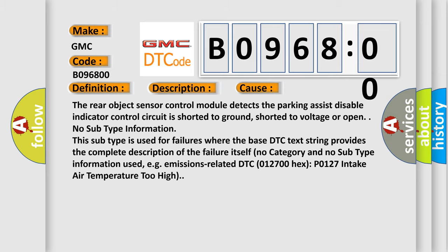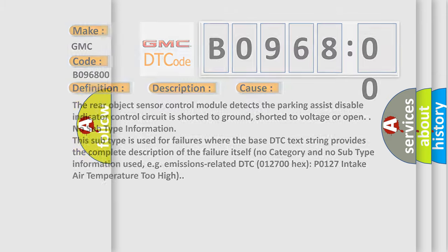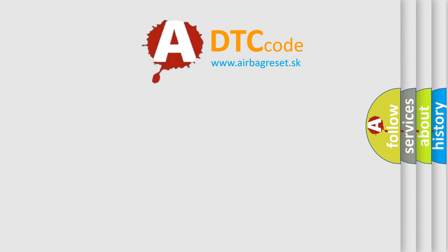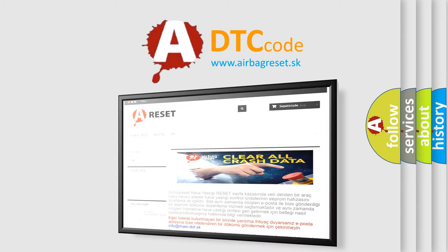The Airbag Reset website aims to provide information in 52 languages. Thank you for your attention.